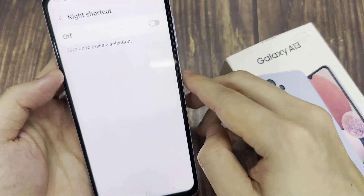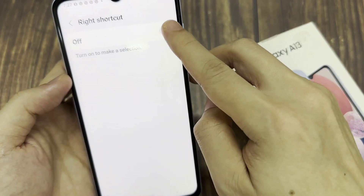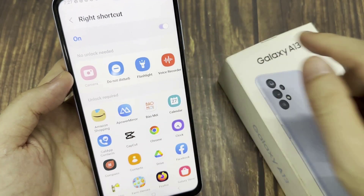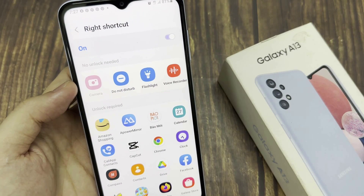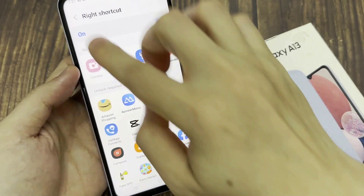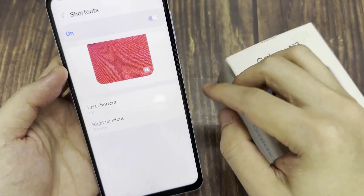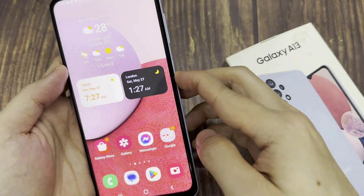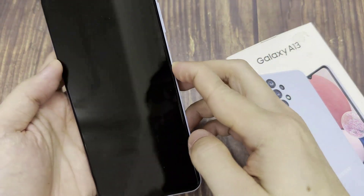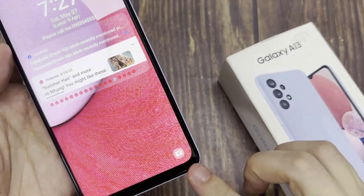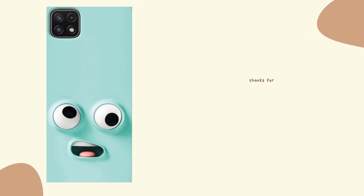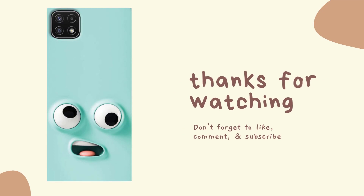So in here you can switch it on and make sure that you select camera at the top. Then tap on the home button to return back to the home screen. Now if you go to the lock screen, you can see it will show the camera icon. Thank you.